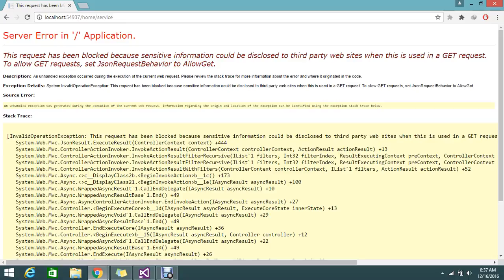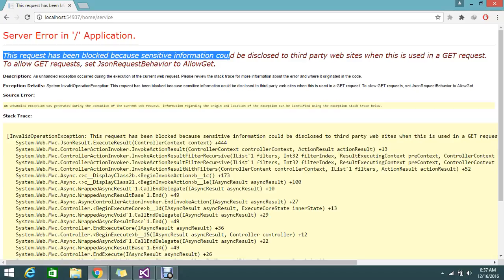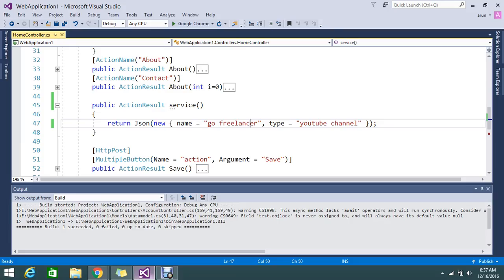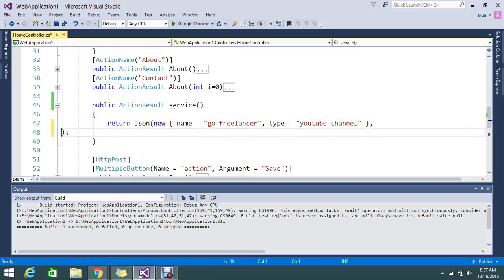Hope you understand what is the need of JsonRequest behavior. By default it will block because MVC considers all the data as sensitive data. If you're feeling that it's not sensitive data and you can expose to the world, you can set AllowGet.